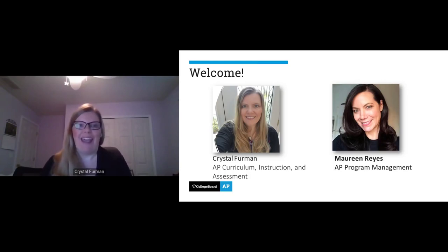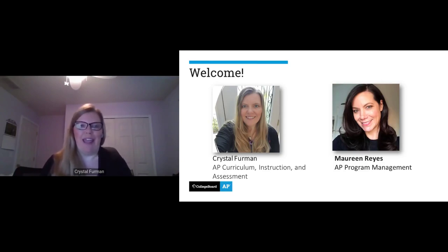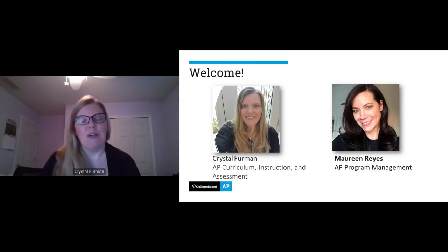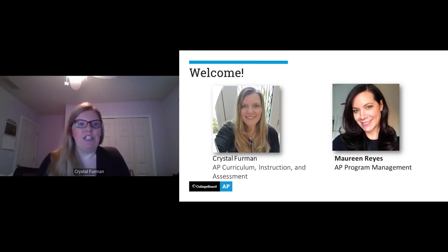She's going to help me with the Q&A. As we present tonight, if you have questions about the course or computer science principles, the exam, anything at all, you can type those questions right into the Q&A. I'll probably pause throughout to get some of those questions answered, and Maureen will answer anything she can in the meantime.